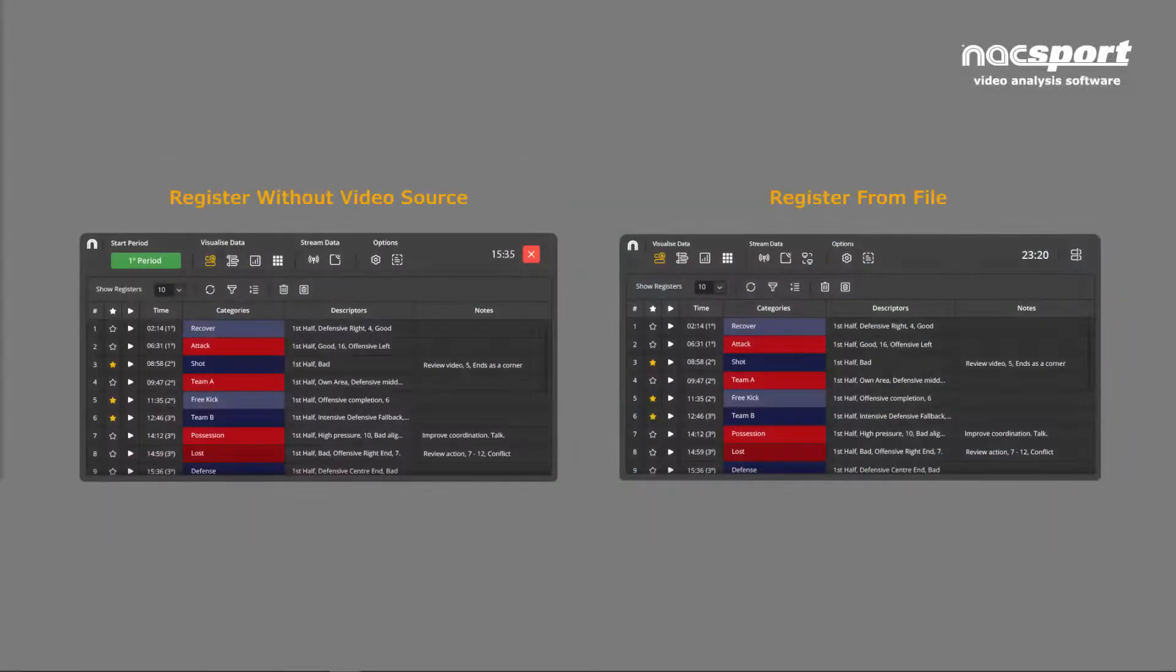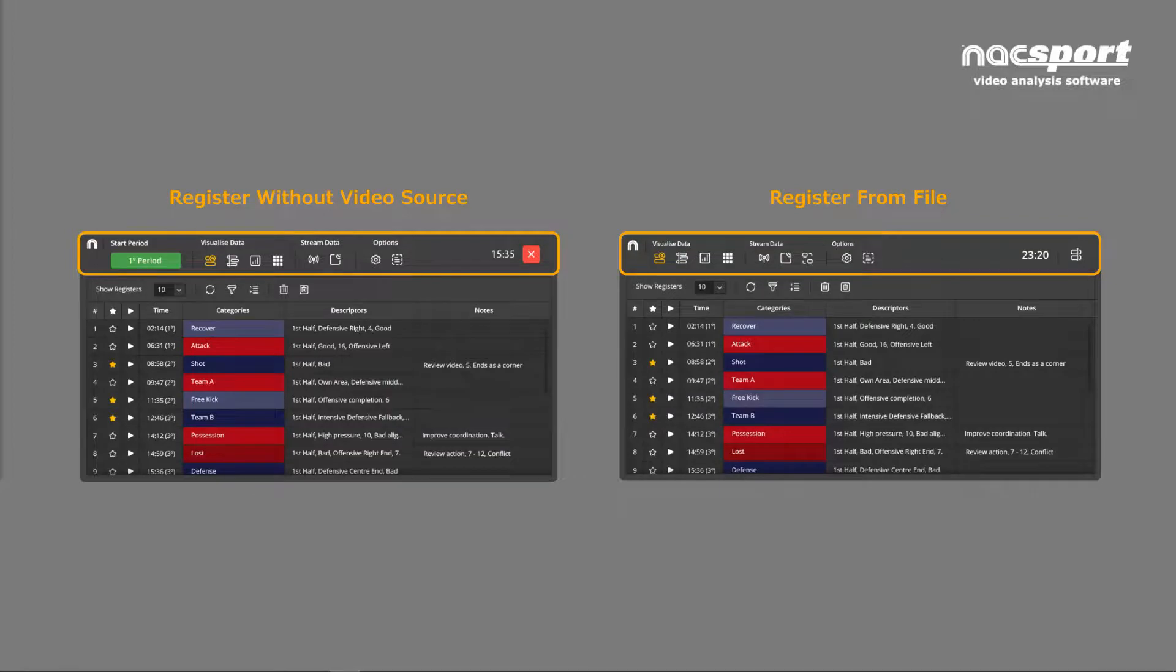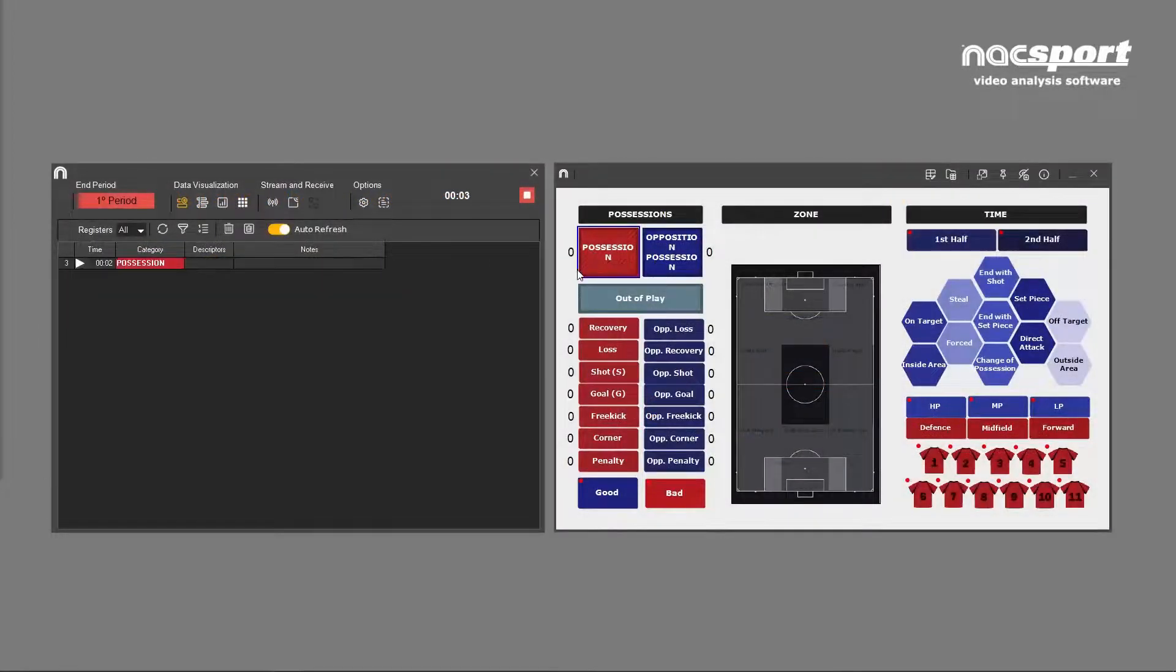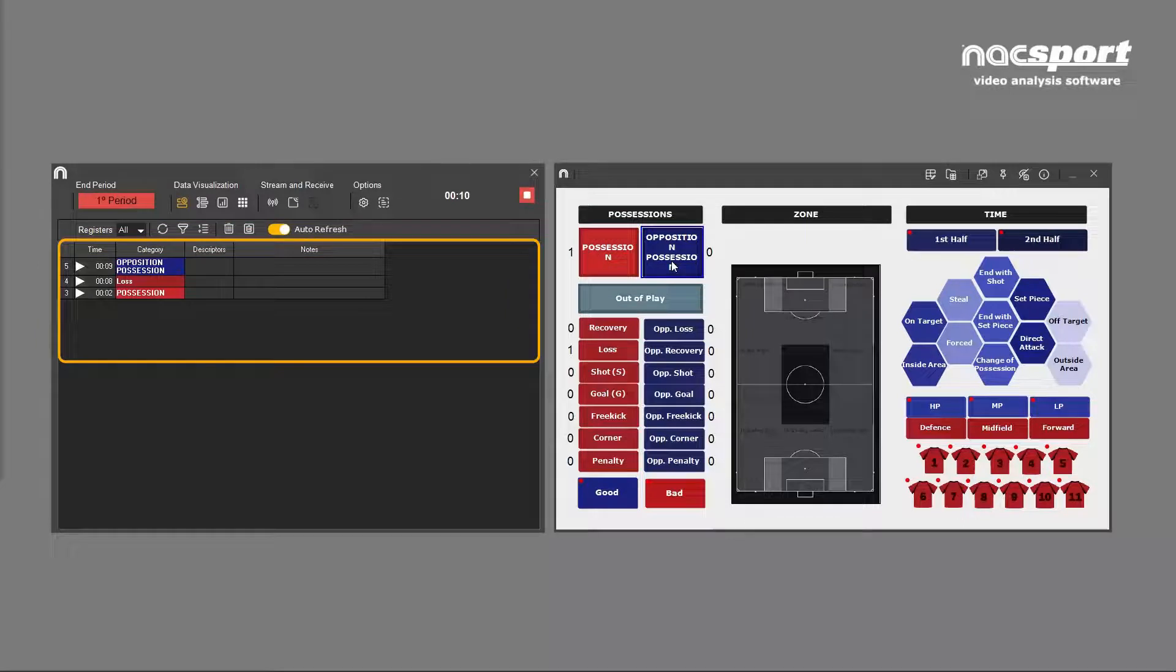Apart from this, the options on the template and in the toolbar are almost identical to those found in the register from file environment. When clicked, all your categories and descriptors will appear here in the play-by-play table.